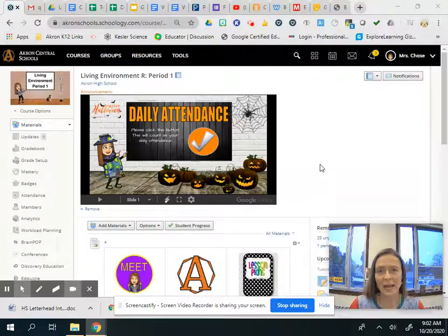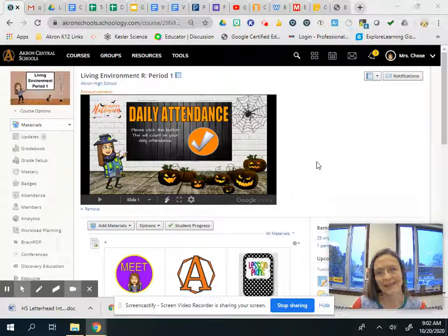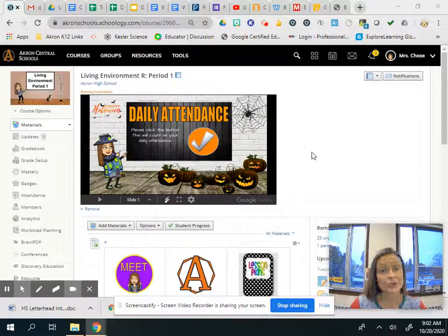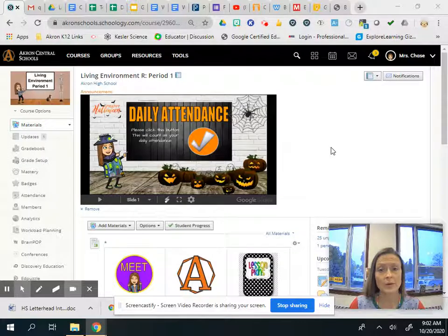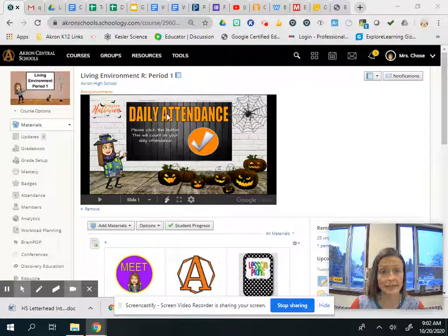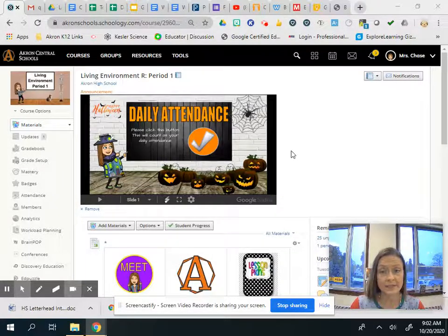Hi class! Happy Wednesday! It's our virtual day and we're gonna start today by doing the daily attendance please.